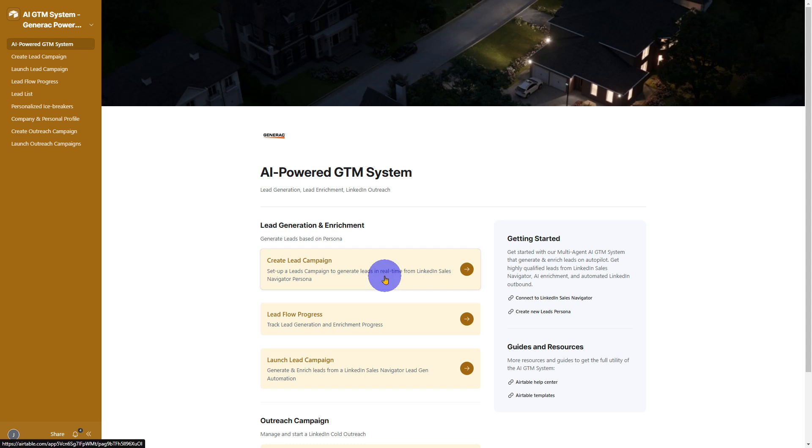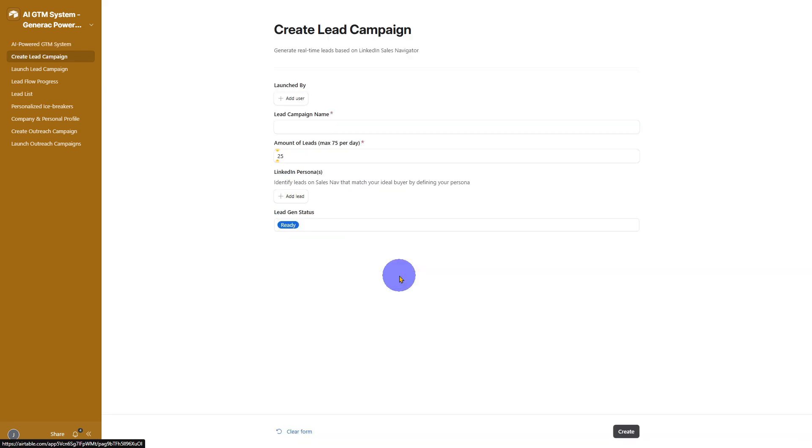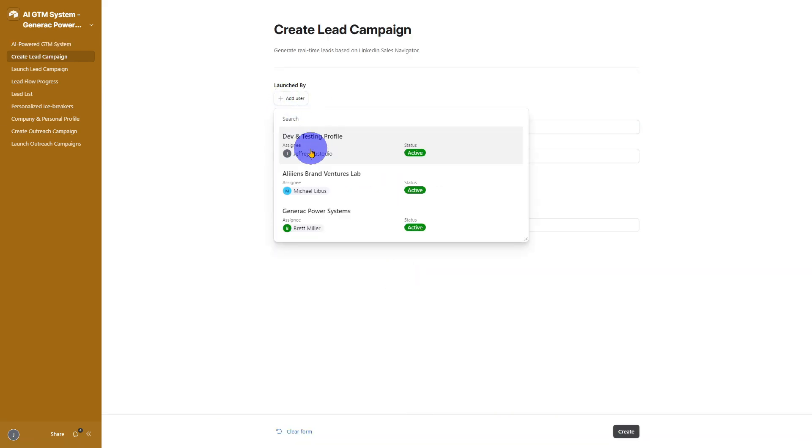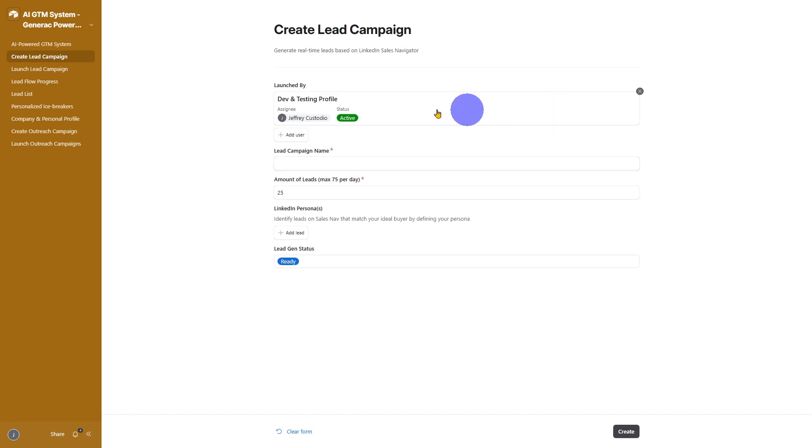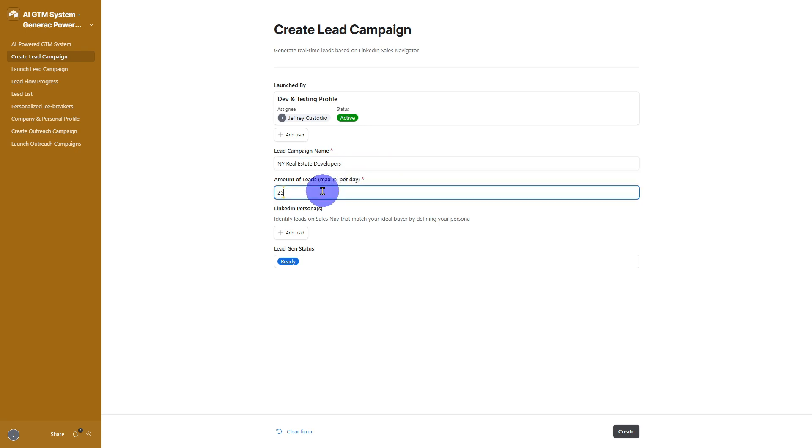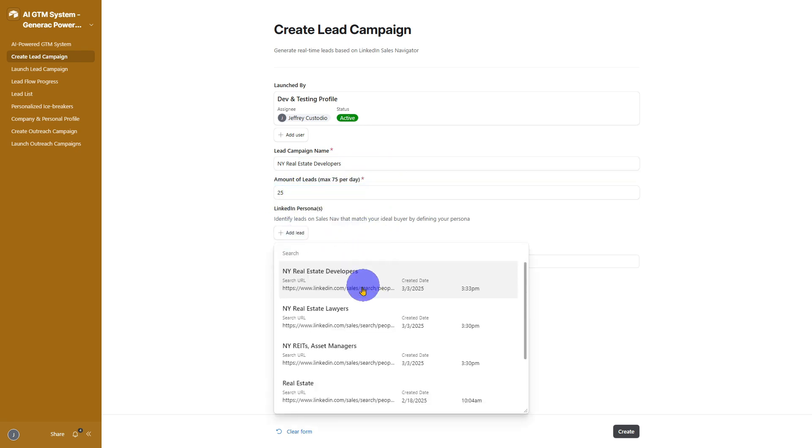Here's how it works. Set up your user credentials to tell the system which LinkedIn Sales Navigator persona to target. Give your campaign a name and choose how many leads you want daily, 25 to 75.